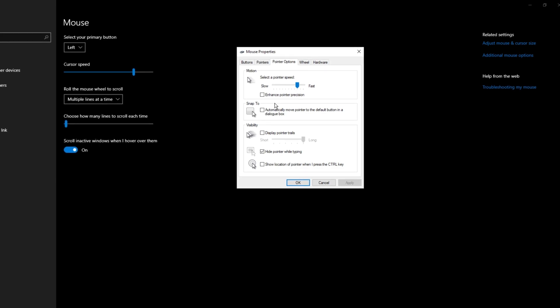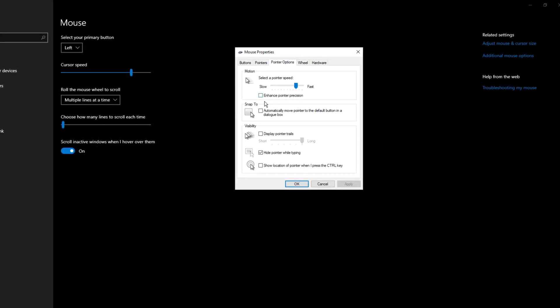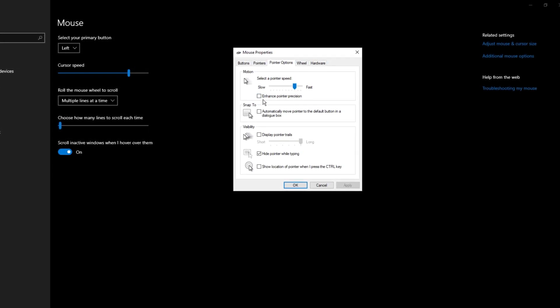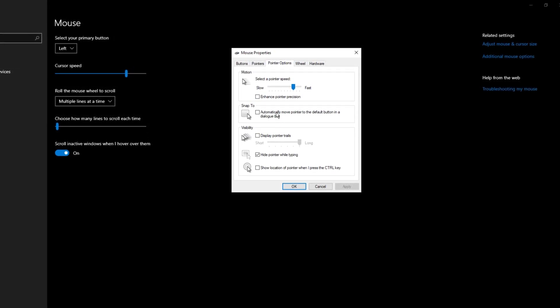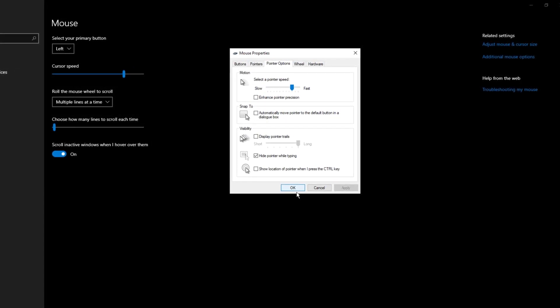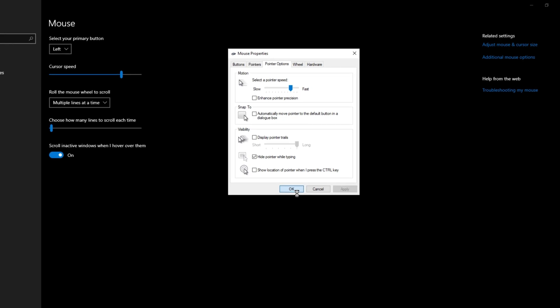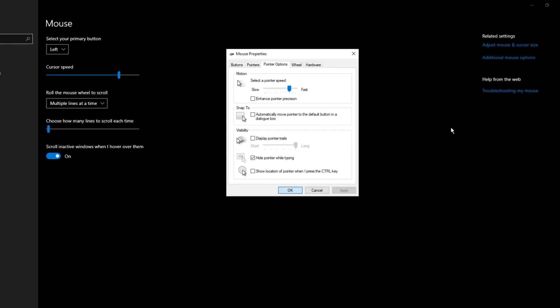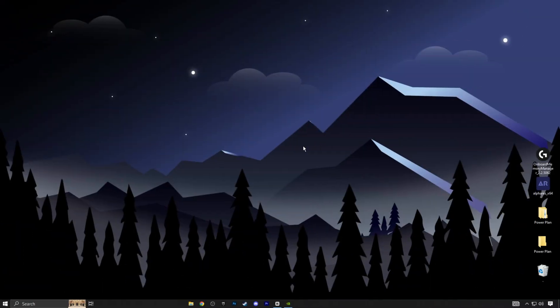Once you're done, click apply and then OK, just like before. These small tweaks will make your sensitivity feel much better and help reduce input lag.